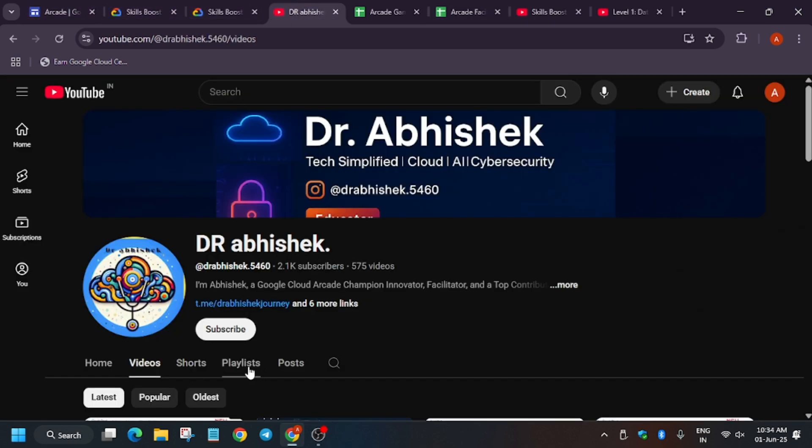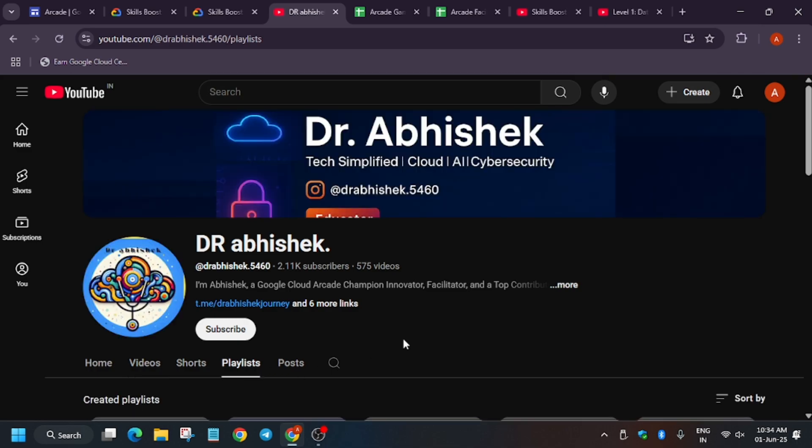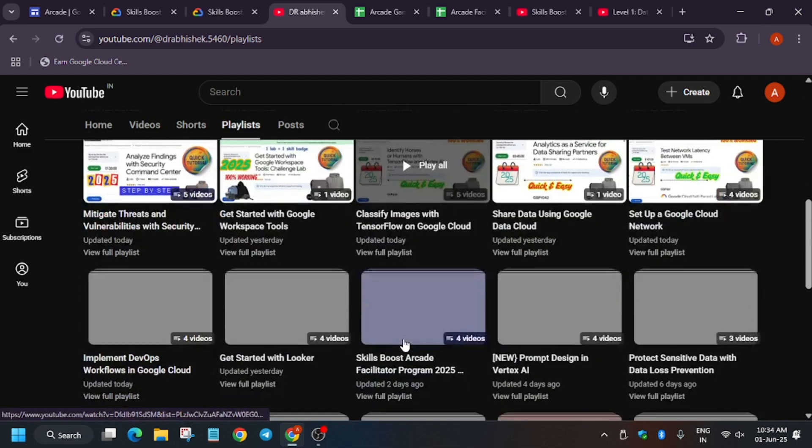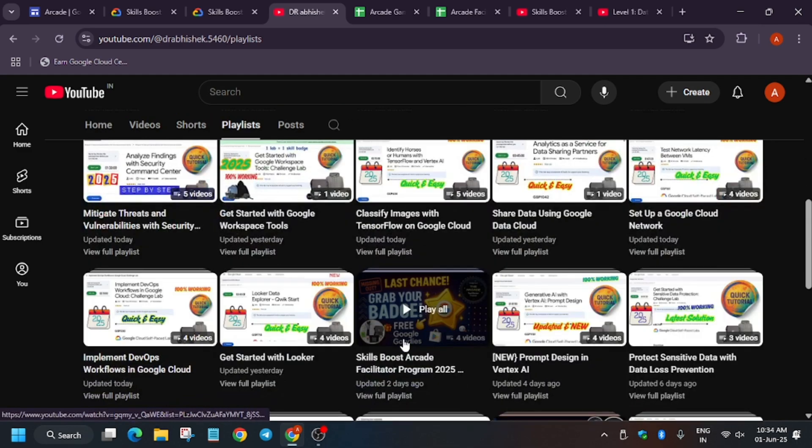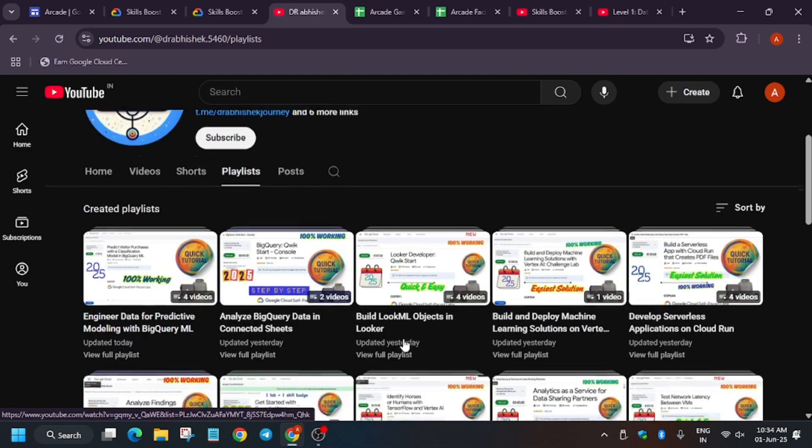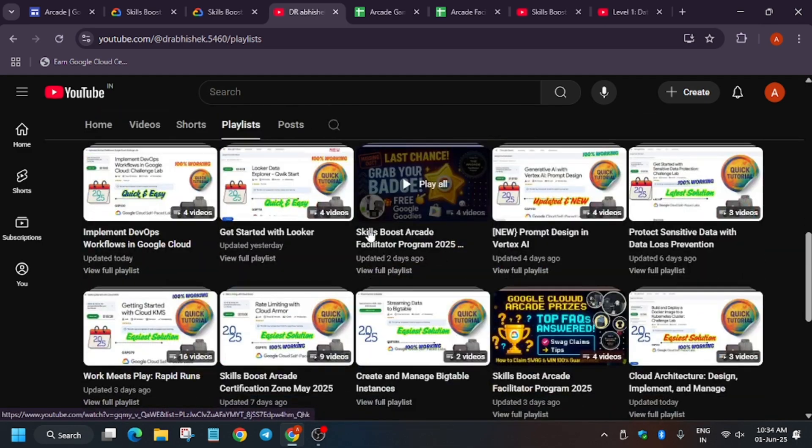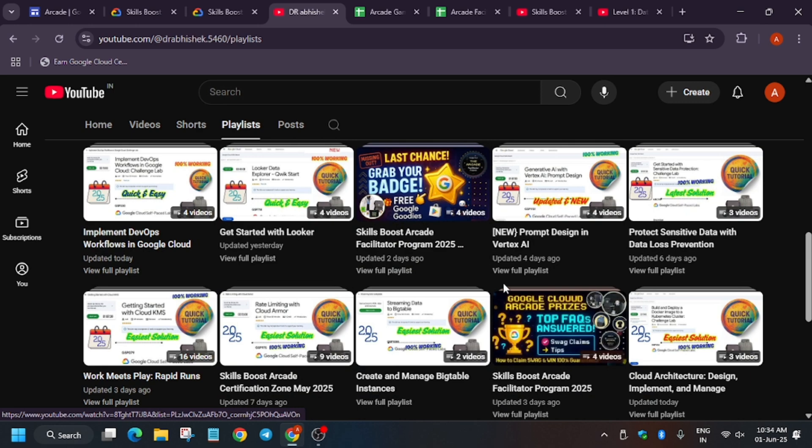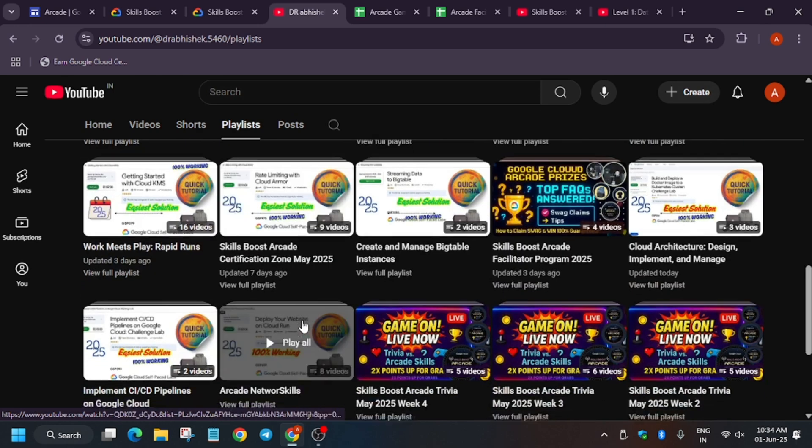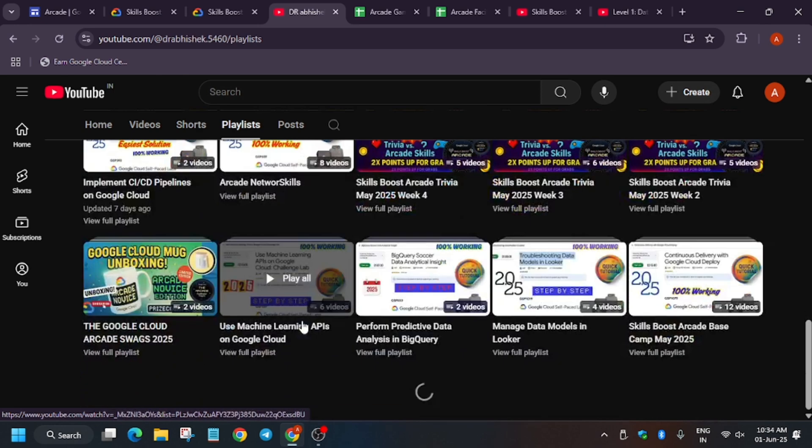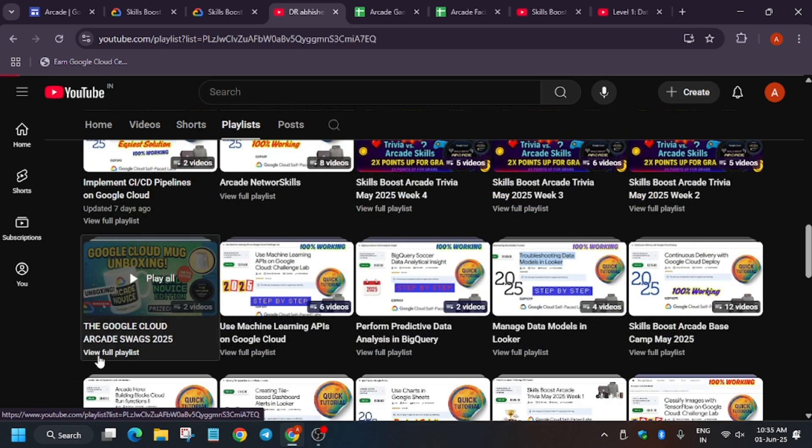More will be added soon. I am working on it. Here you can see the playlist for other labs, skill badges, programs, events with top FAQs, how you can earn the badges, swag drops.